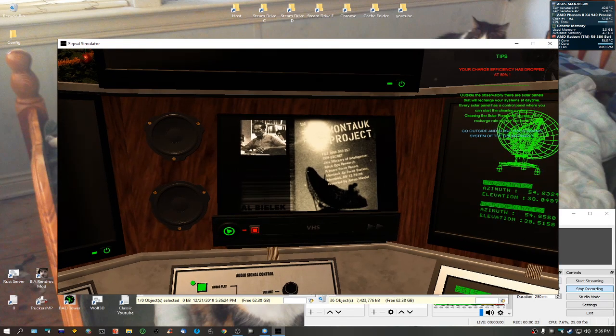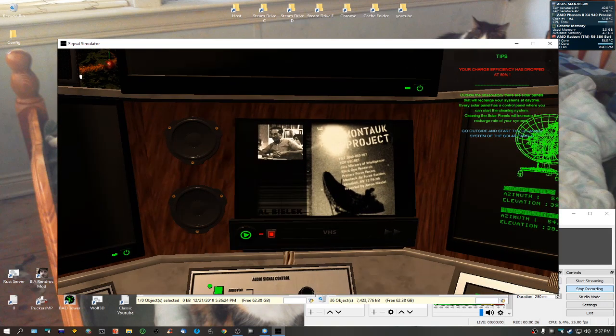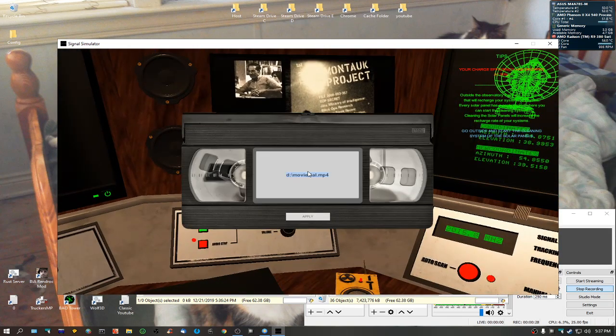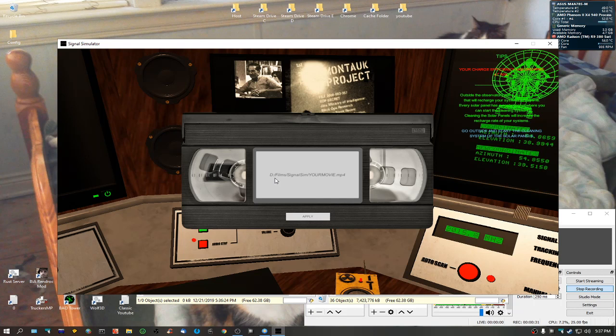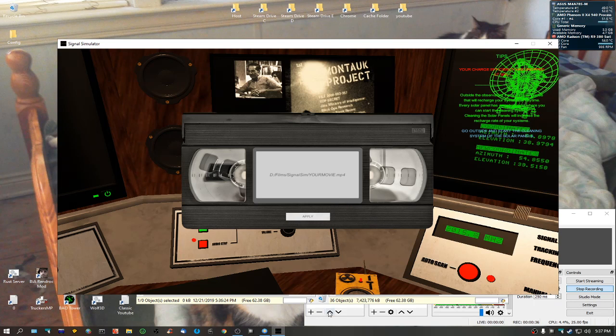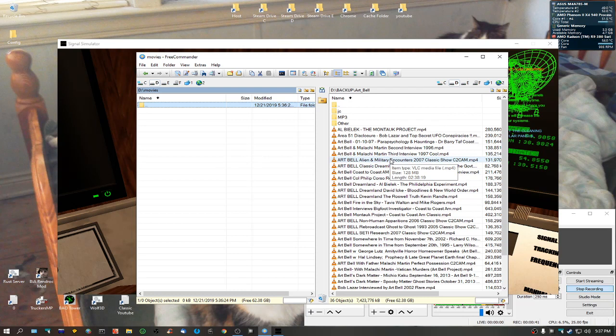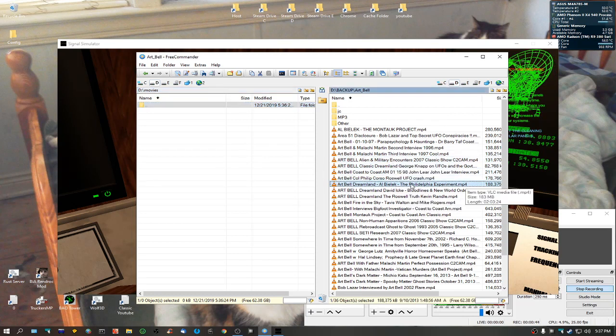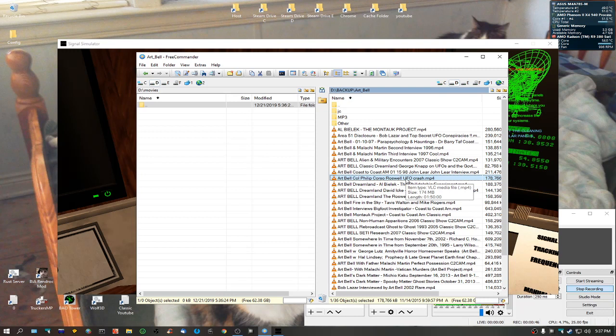If you press on your VHS here, it's going to tell you to type in where the mp4 is and it'll start playing it for you. Now I like Art Bell, so we'll use that. Some of these work, some don't - it's just the way they're encoded.